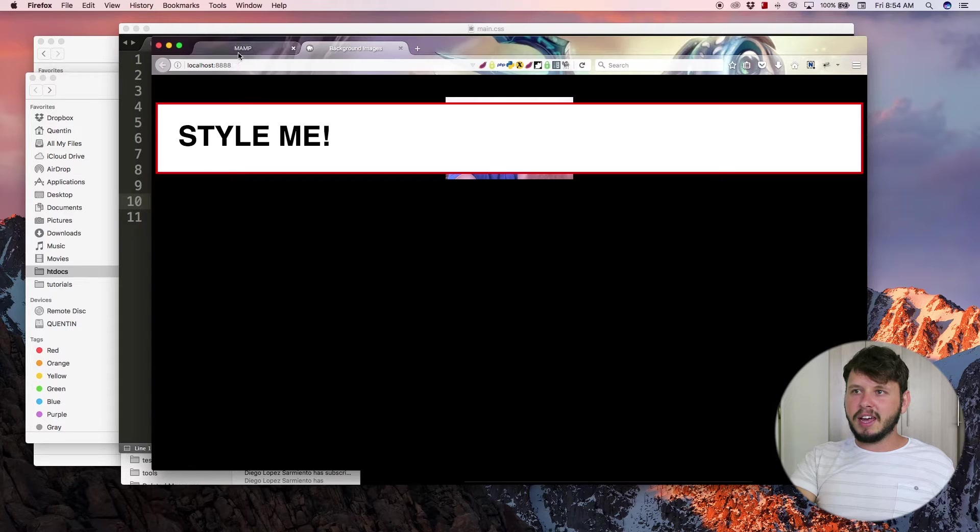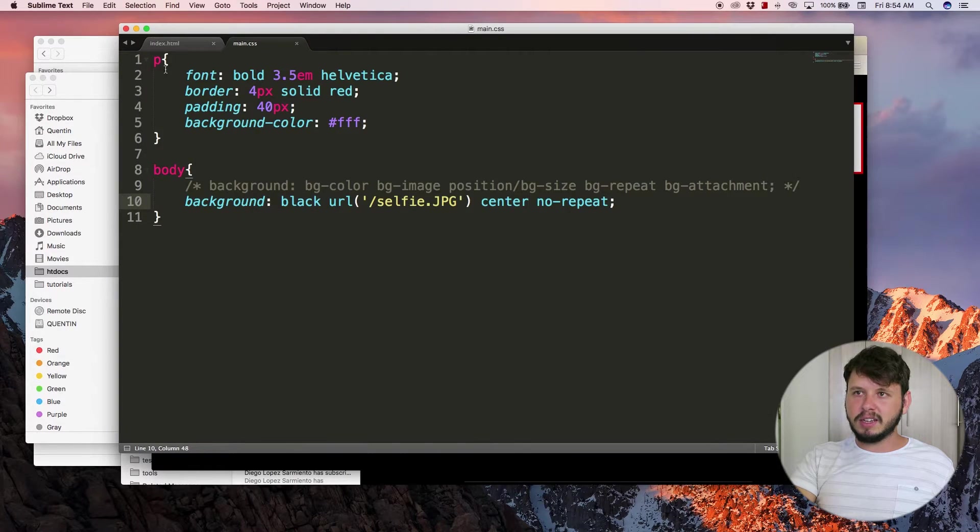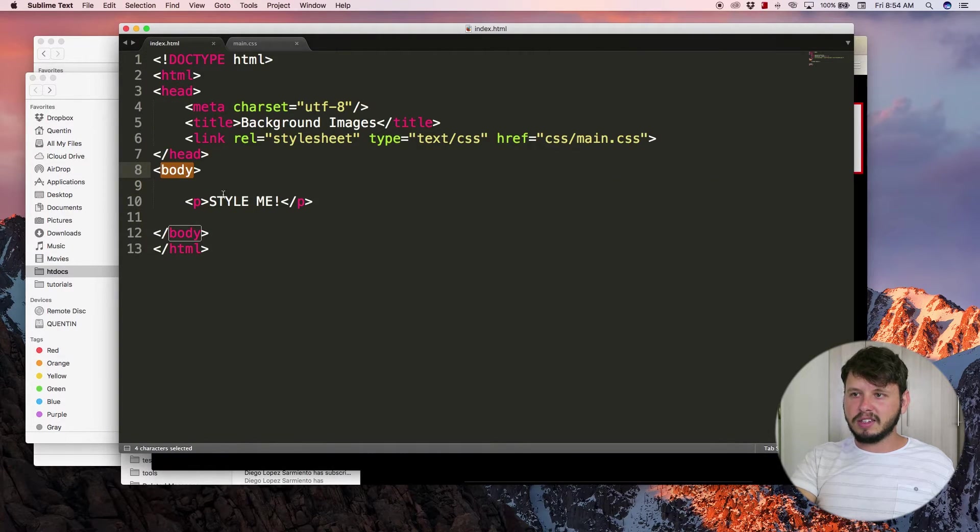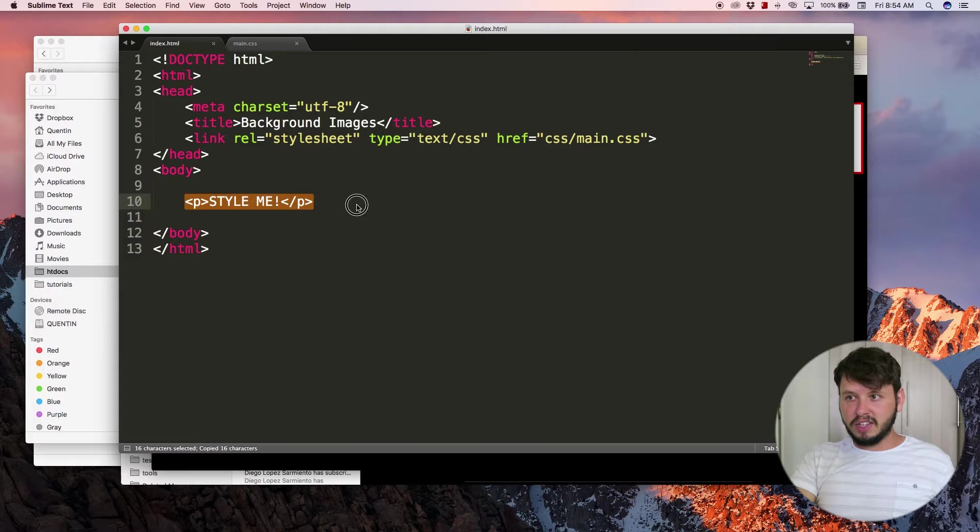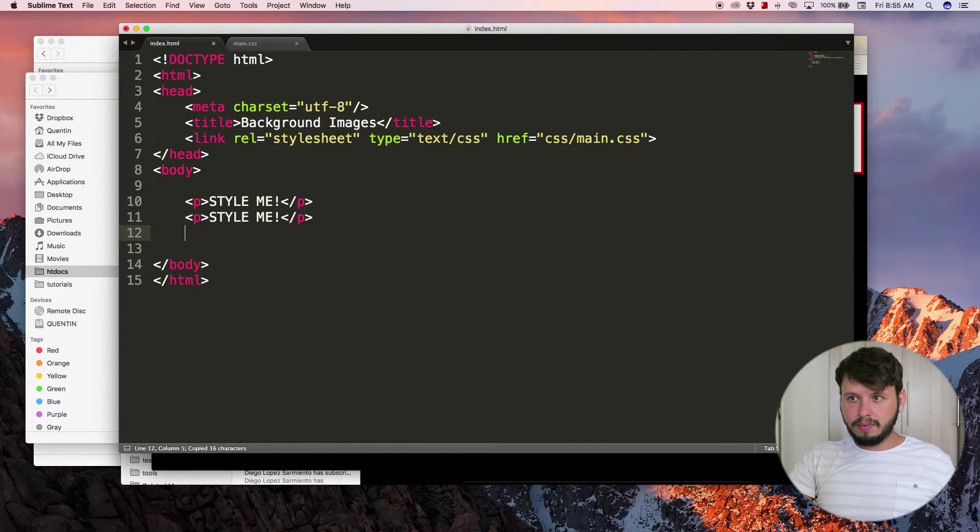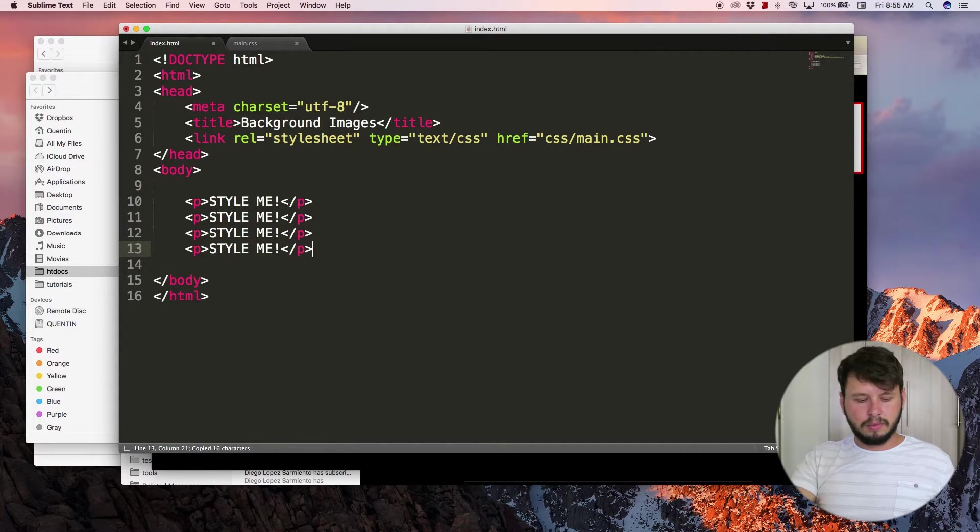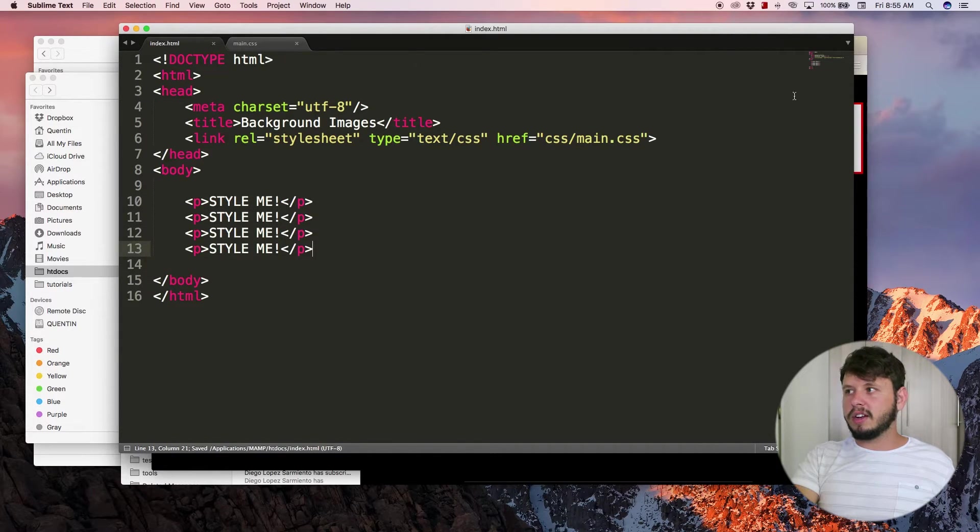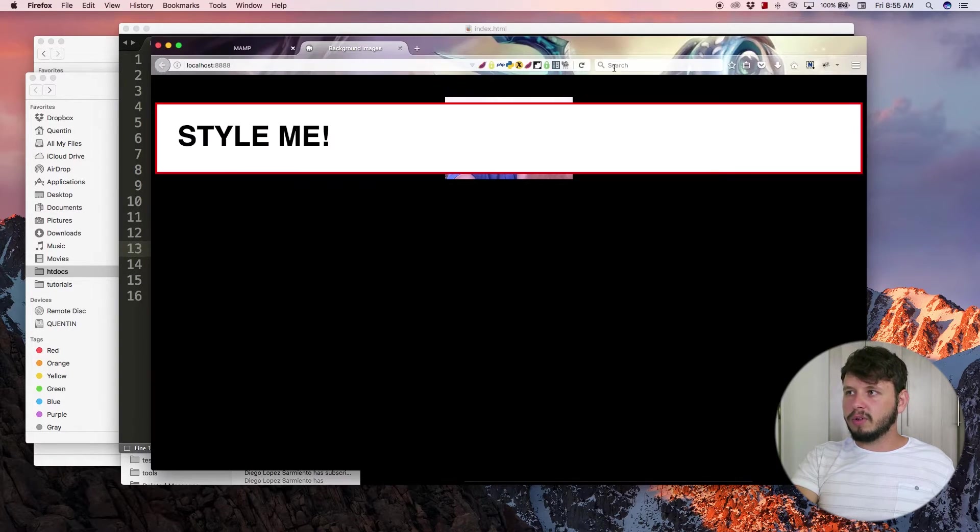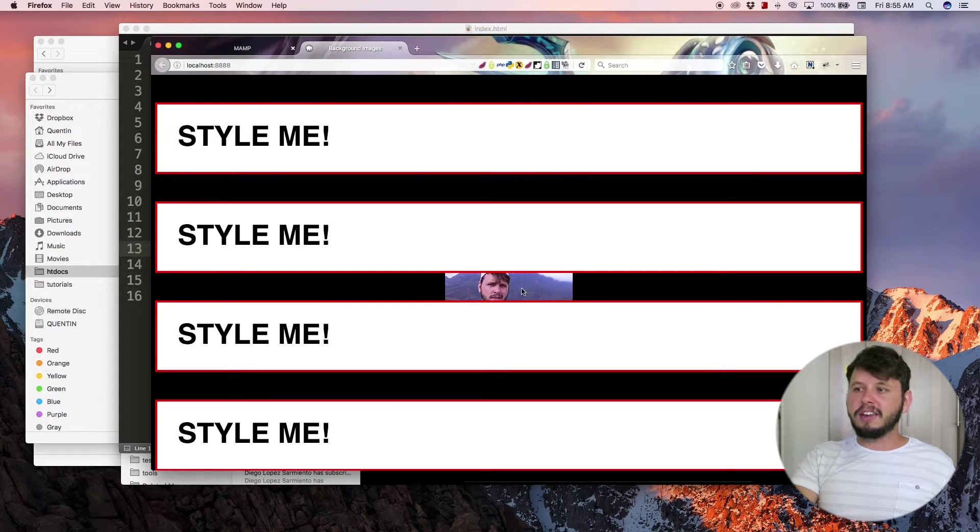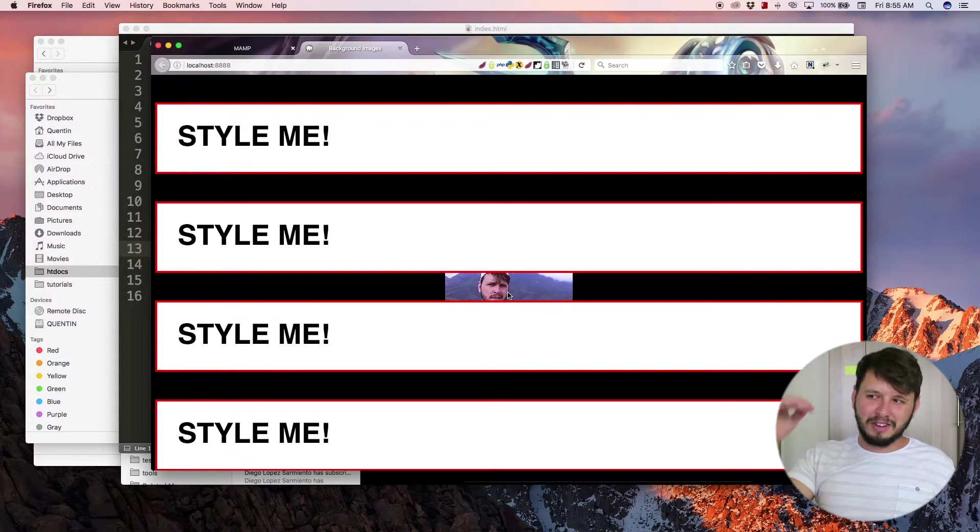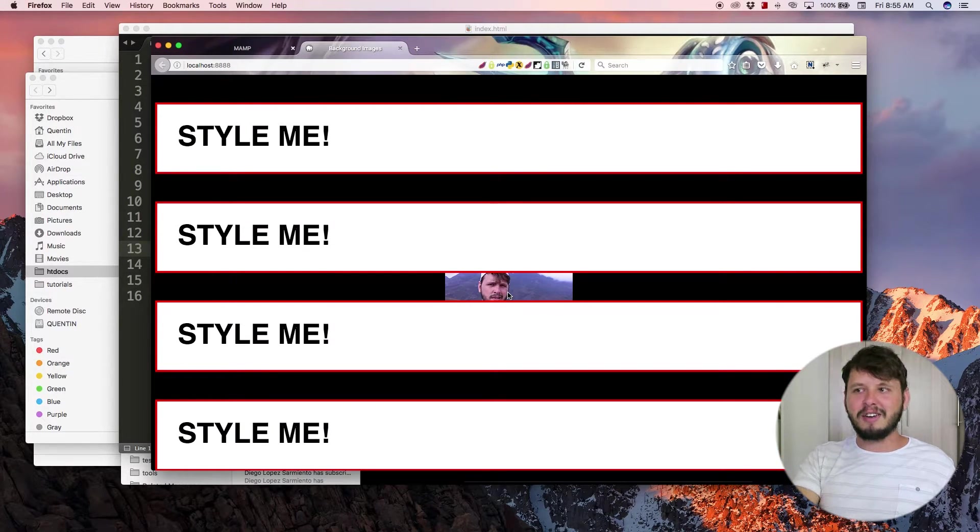So if I go back to my text editor and I just add a bunch of these so that it goes all the way down the page, you can see now my picture is in the middle of the content further down.